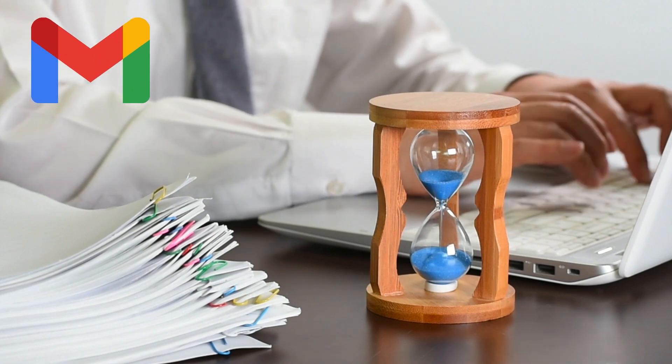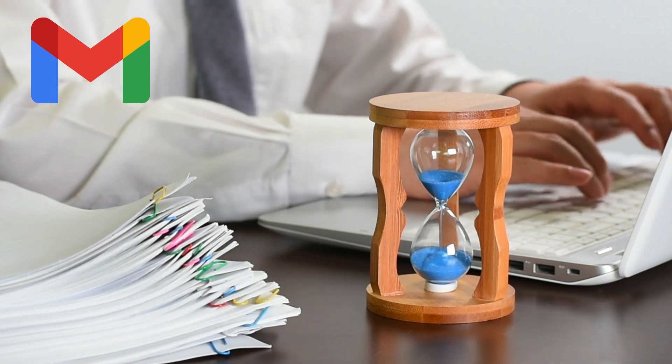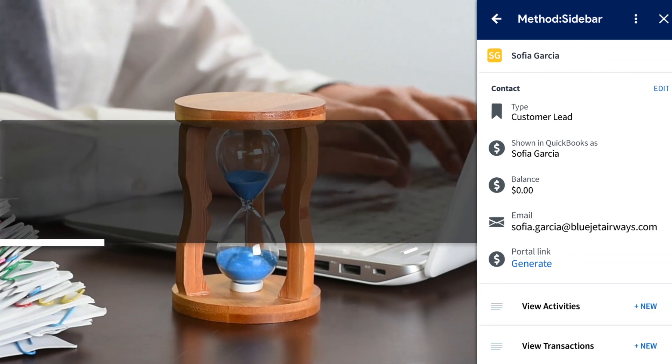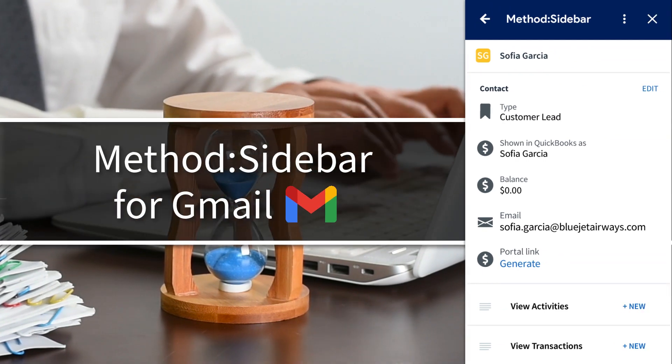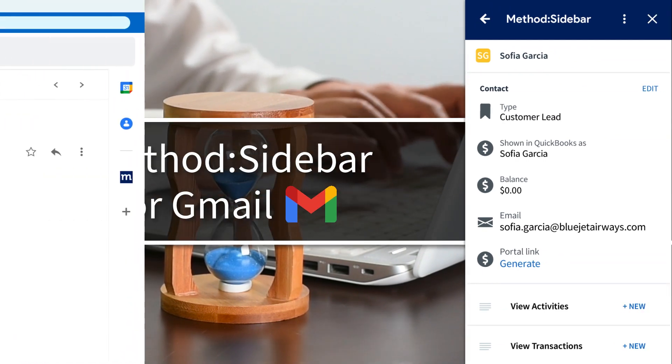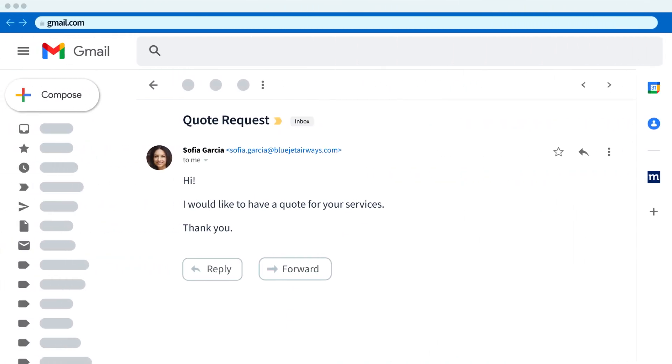Imagine doing everything in your Gmail without jumping back and forth between tabs. Method Sidebar for Gmail is a powerful integration to let you manage your leads and customers while you are in your Gmail inbox.